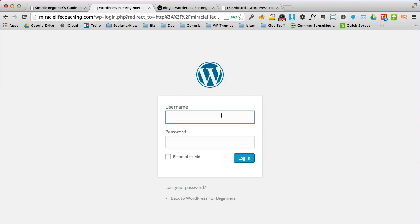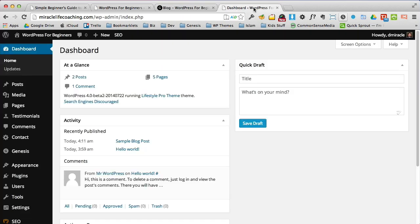But anyway, so with the login, you'll have your username and you'll have your password and you simply click the login button and boom, you'll end up here.